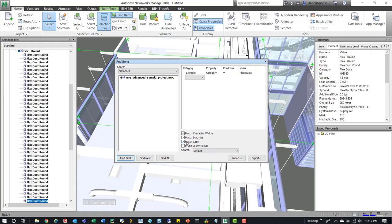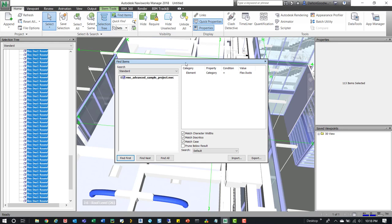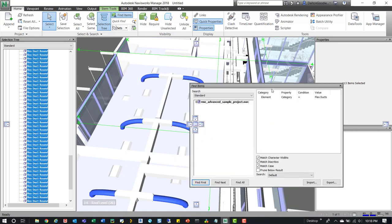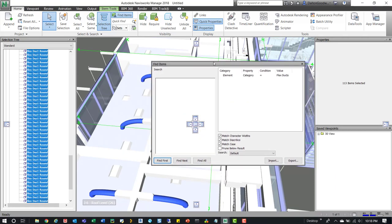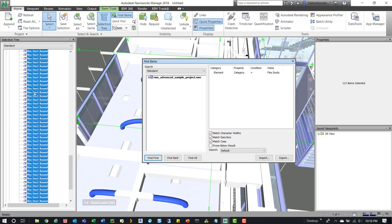There it is. Now we come over here and click Find All to see if it actually works. Looking at the model, we can see it highlights all the flex duct. Over in the selection tree as well, in Properties we can see 113 items are selected.